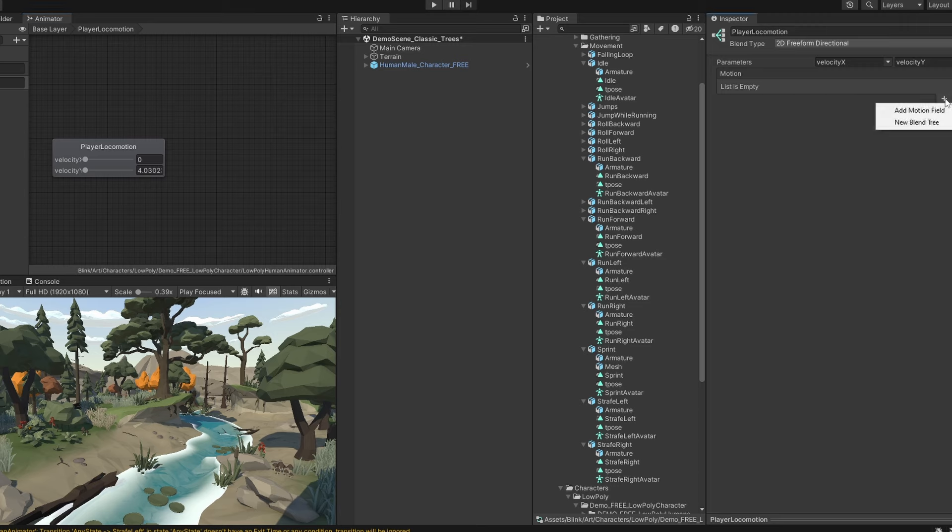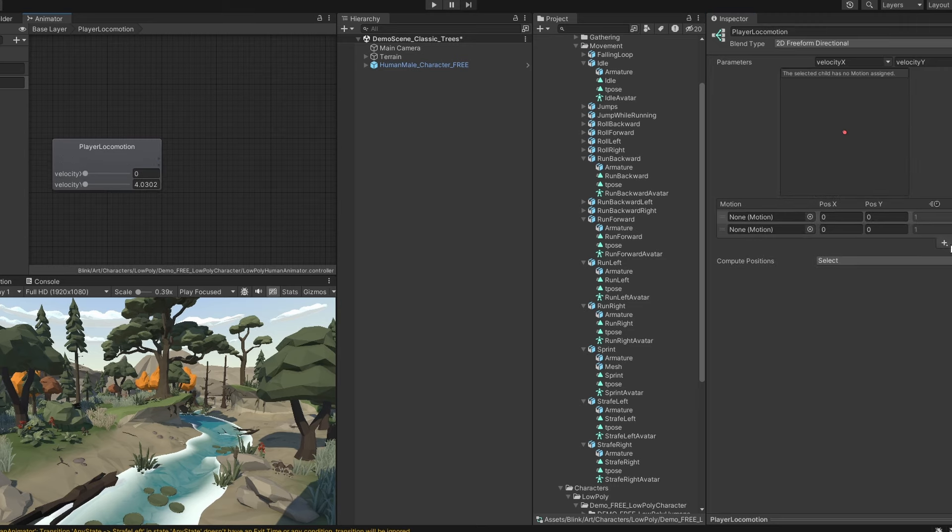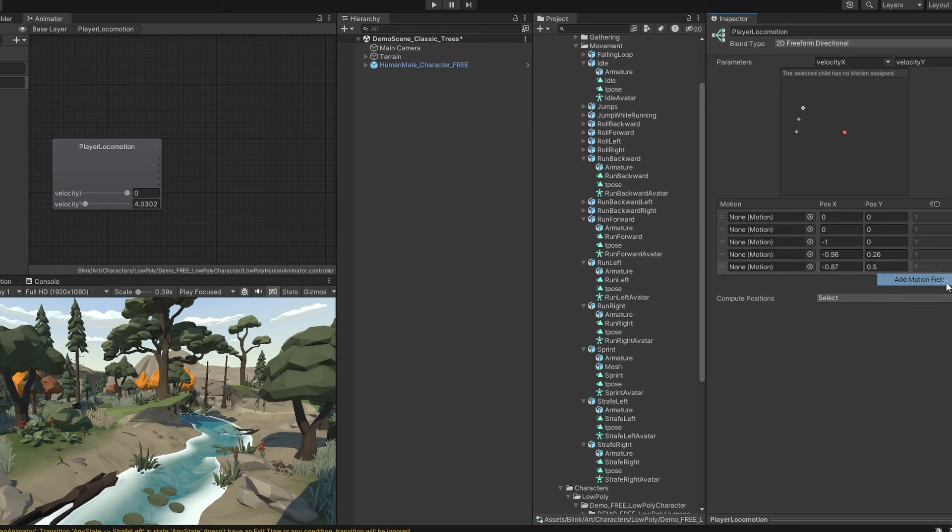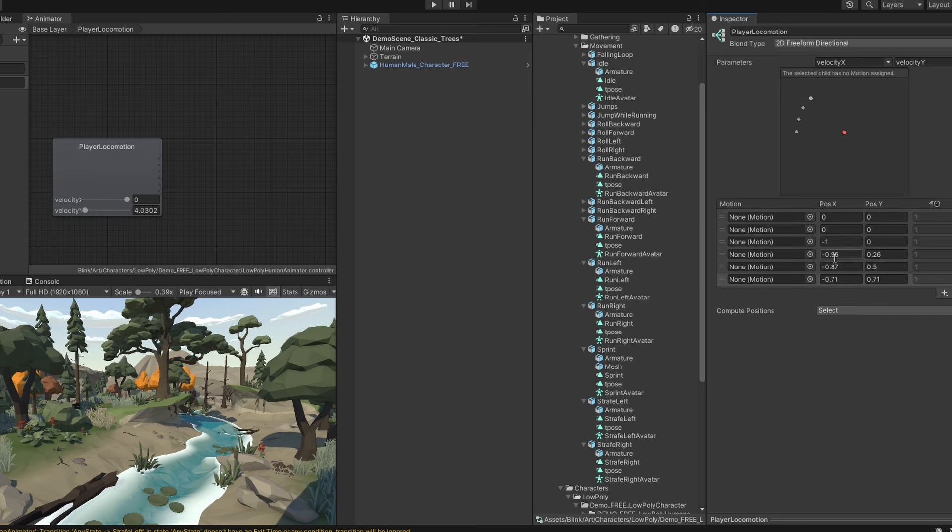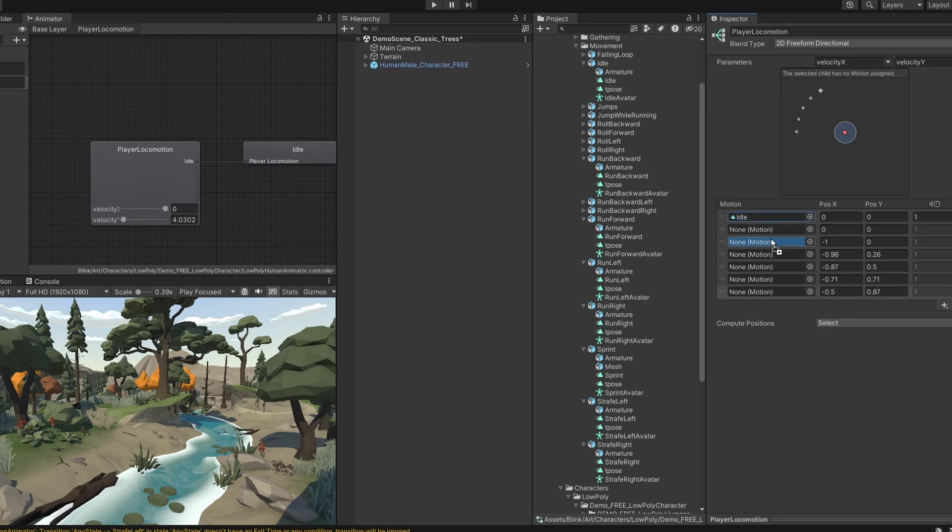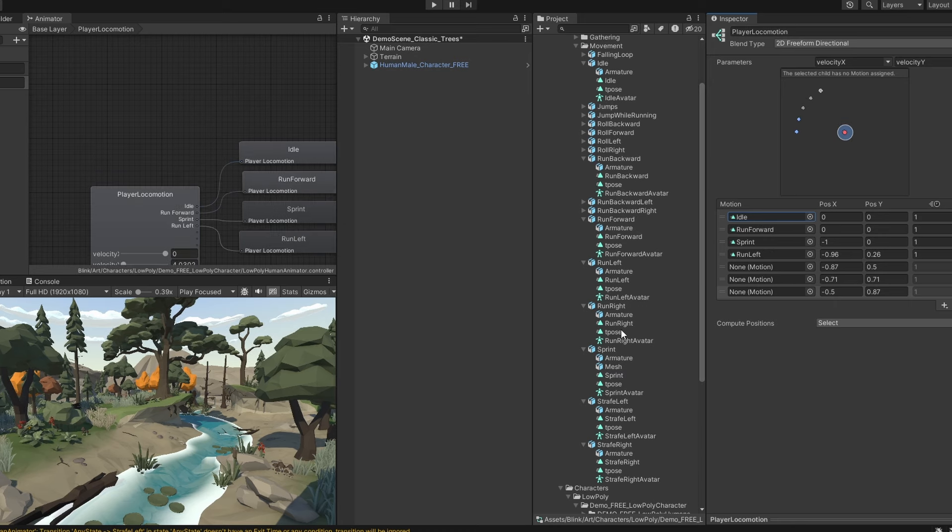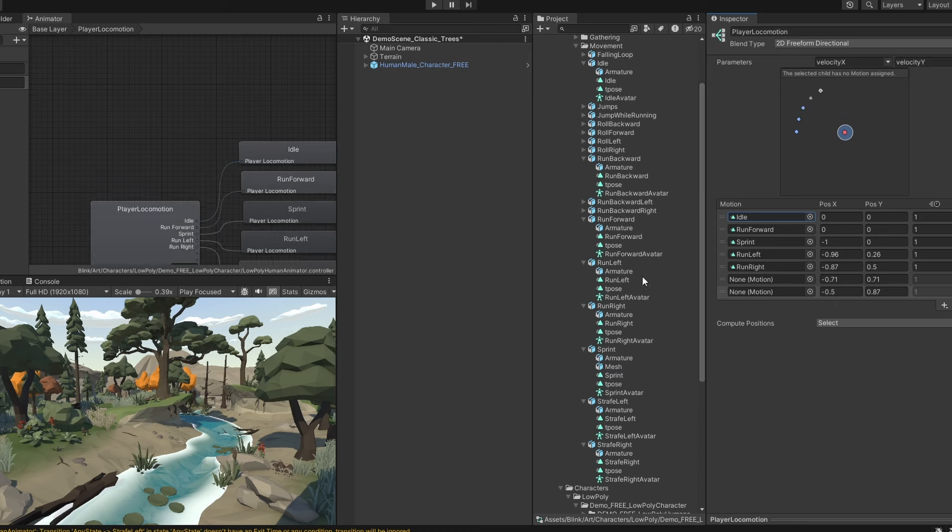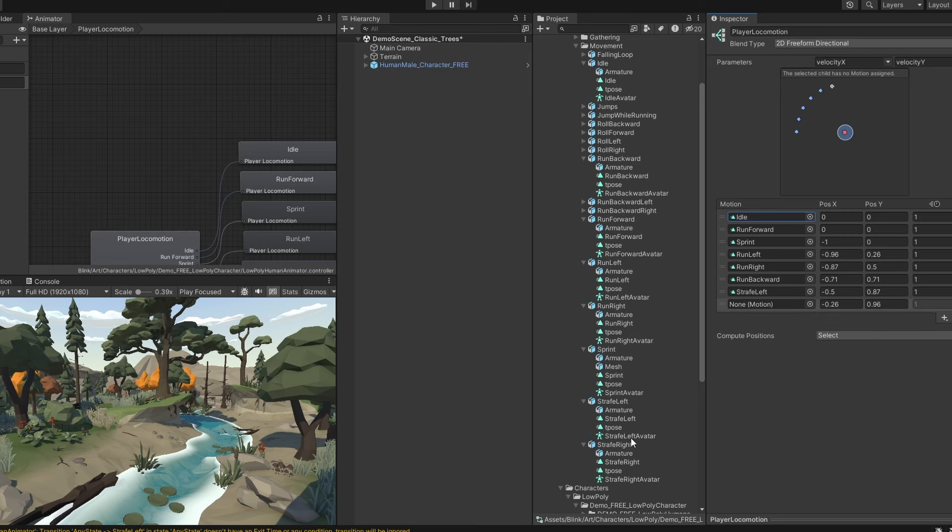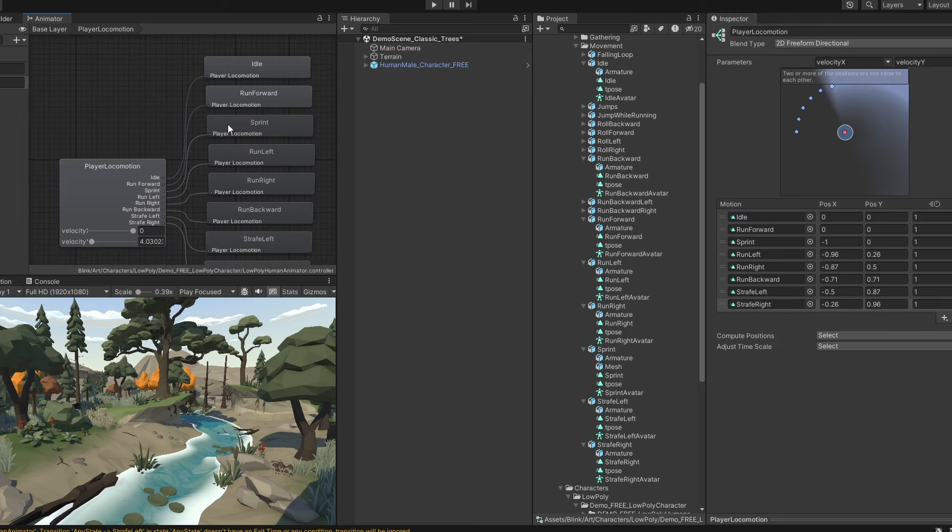Now, we set our parameters for the blend tree and add some animations or motions. You can also add them in the animator itself, but I'll just add a bunch in the inspector. Okay, now drag in all the animations you want as part of the blend tree. I'll go ahead and use all the ones that we had previously. Okay, so we have our whole blend tree, but how do we actually set it up properly?